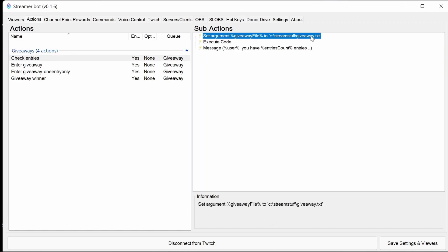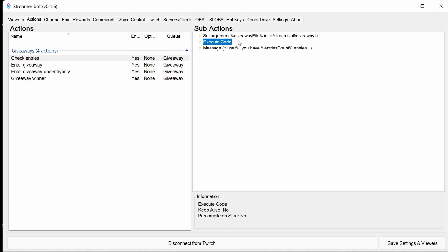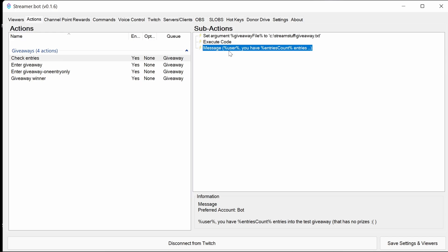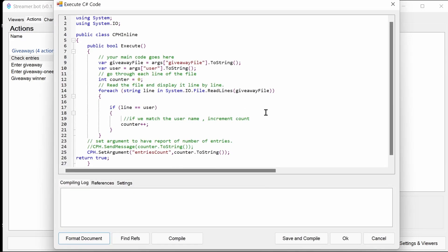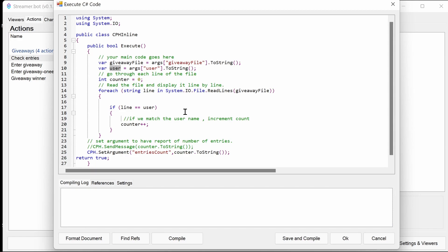The check entries I will cover next. We need to set the text file here because we have code and I don't want to suggest people to have to execute code here. So once we set this argument, the code here is going to pull that argument into something called giveaway file. It's also going to pick out the user. So it's got a variable called user from the actual user that's triggered that command to check entries.